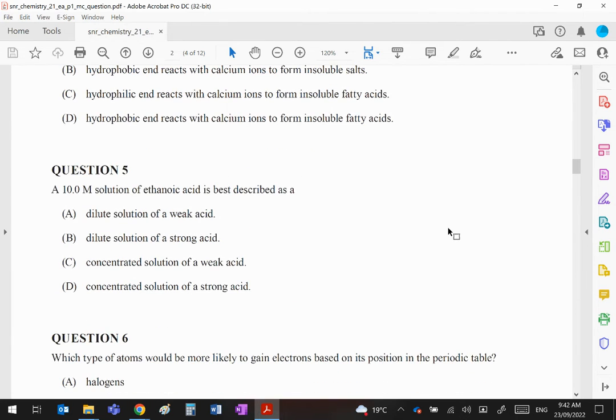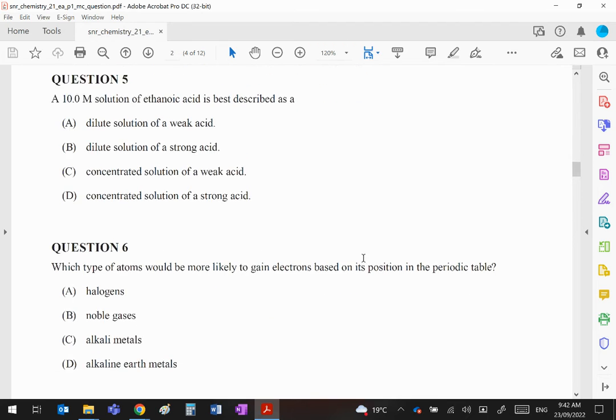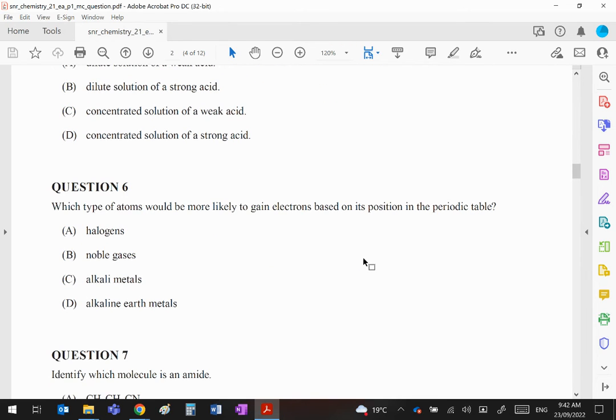Question 5: A 10 molar solution of ethanoic acid is best described as clearly very concentrated, but ethanoic acid is a weak acid, so we want C as our answer.